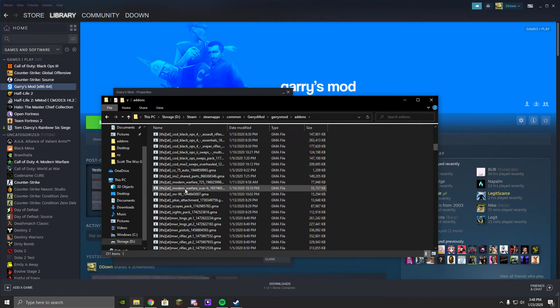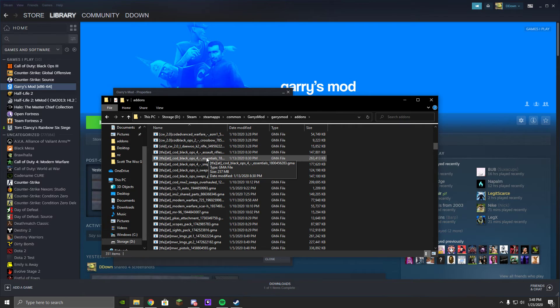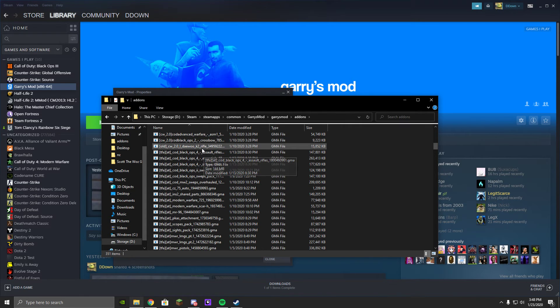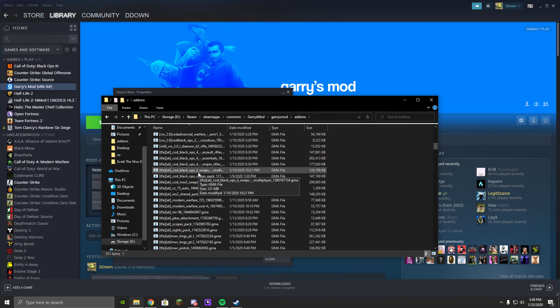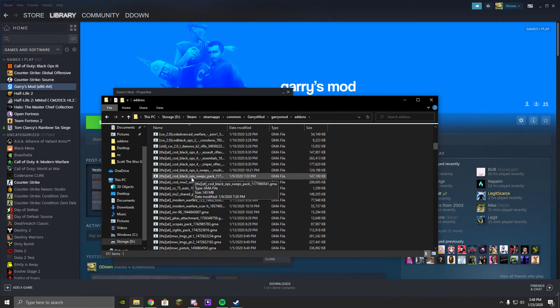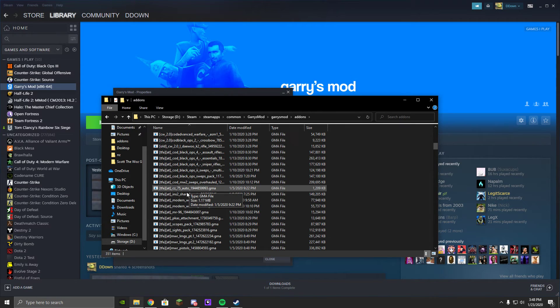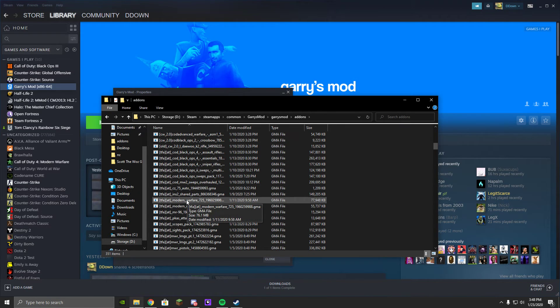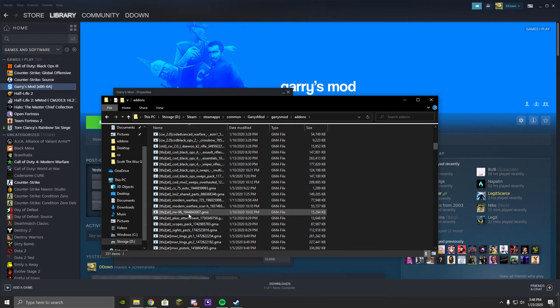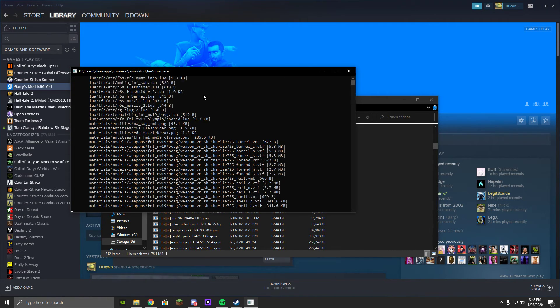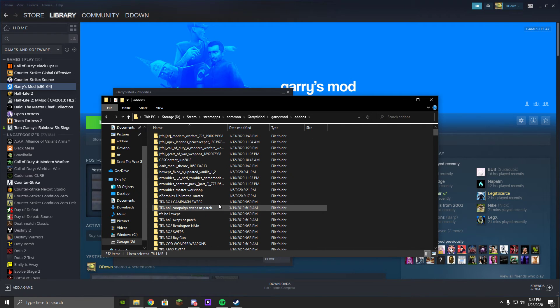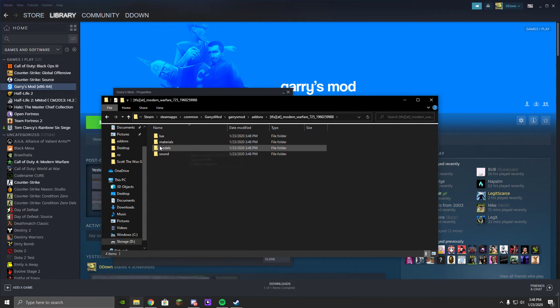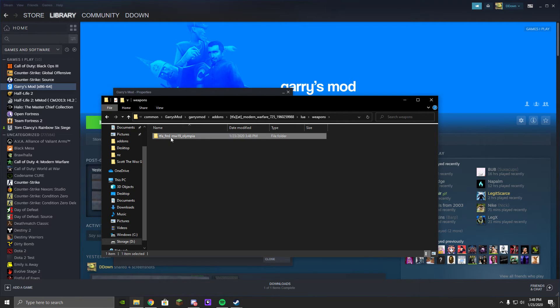Once you've done that, go back to Garry's Mod, go to Garry's Mod, add-ons. Let's say I want to go ahead and modify the 725 in Modern Warfare. So we're going to go to Lua, weapons, and Olympia.